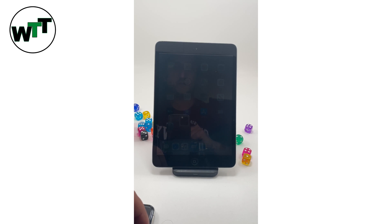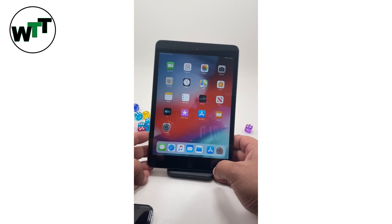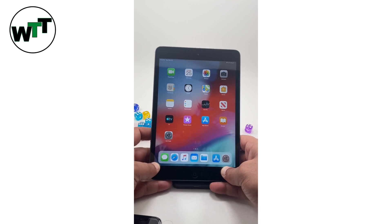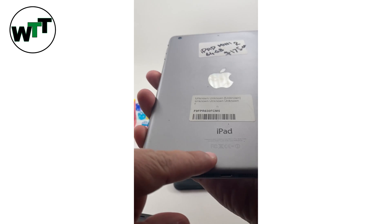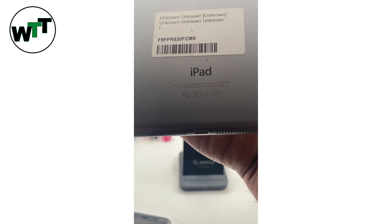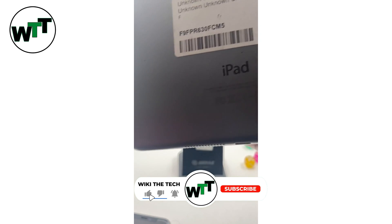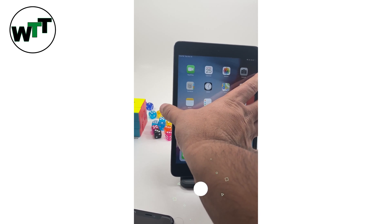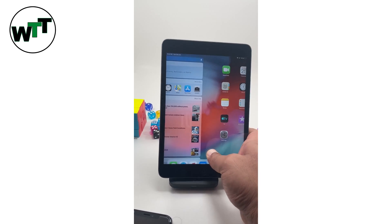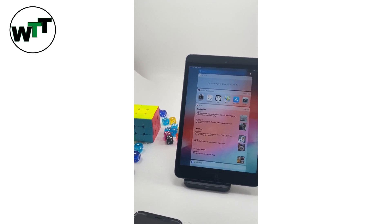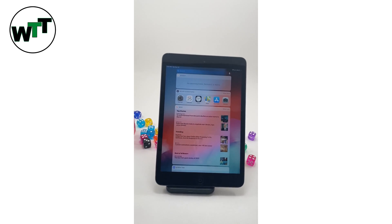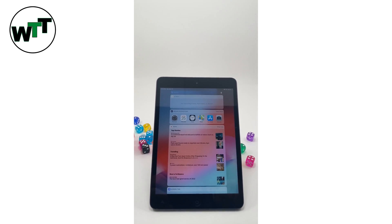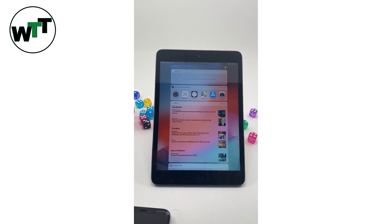Hello everyone, hope you guys are doing good. Today I'm going to make a video about iPad mini 2, model number A1489. I'm going to show you how to create an Apple ID and sort out the problem which is could not create account.